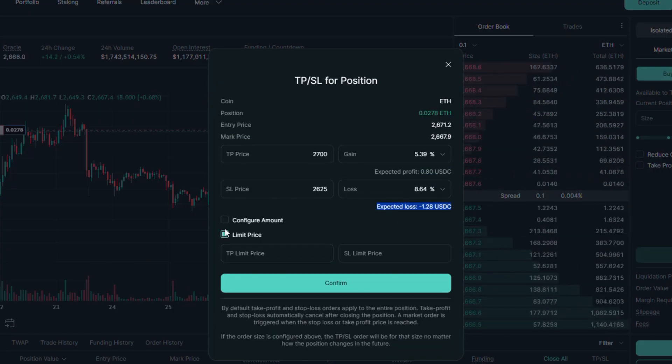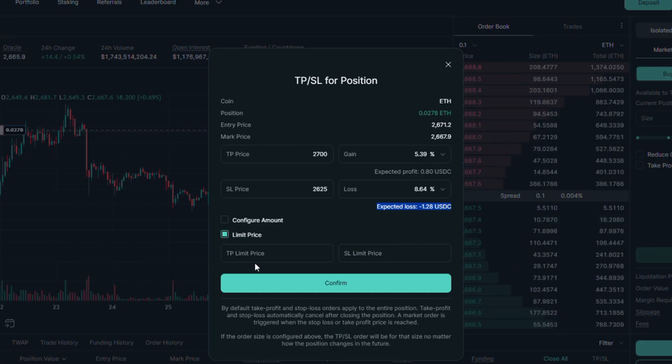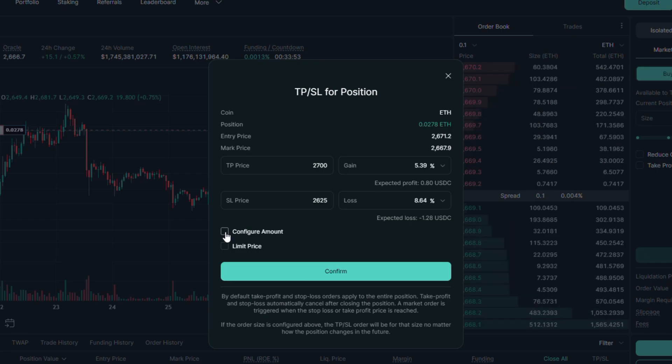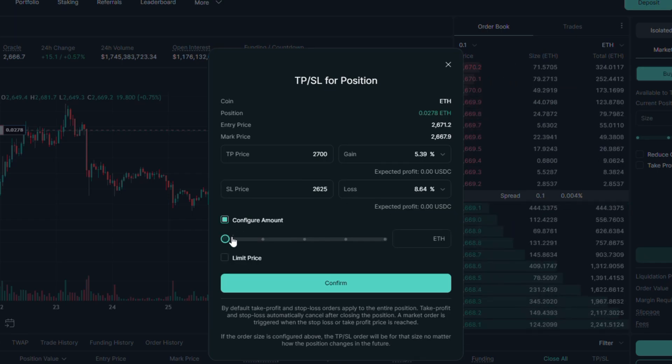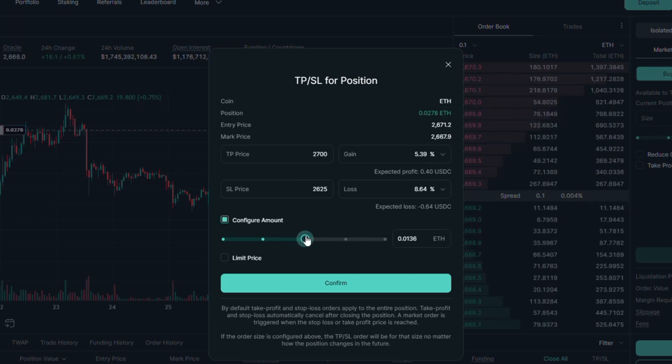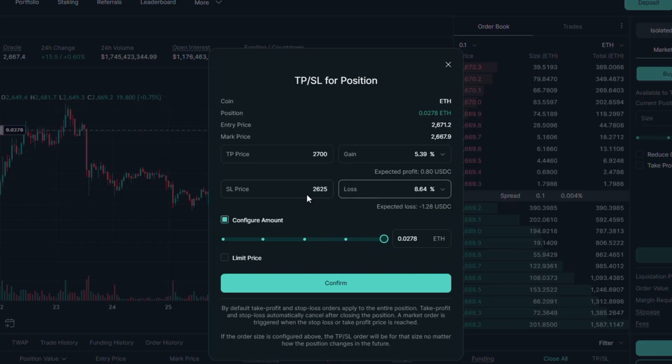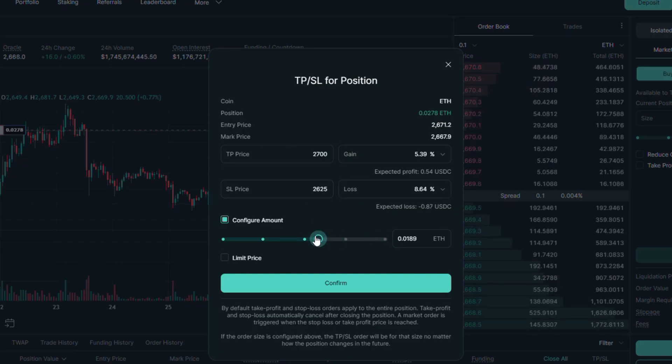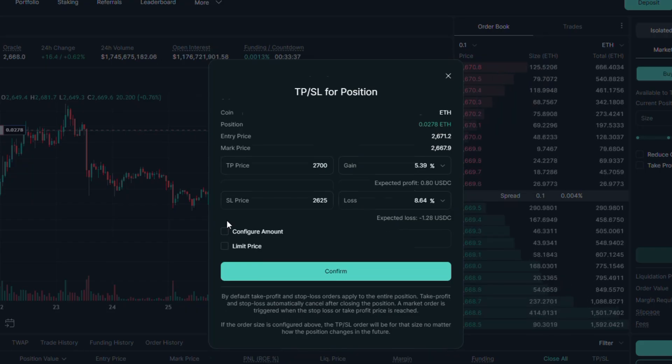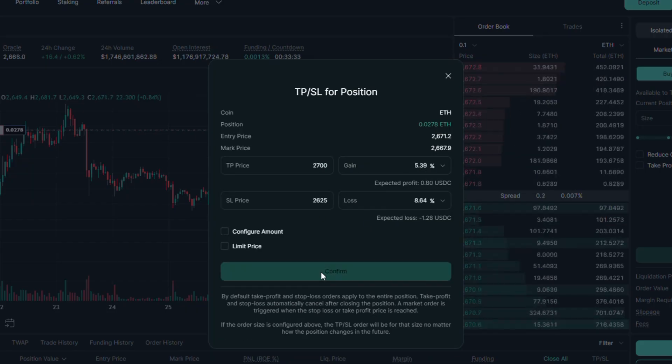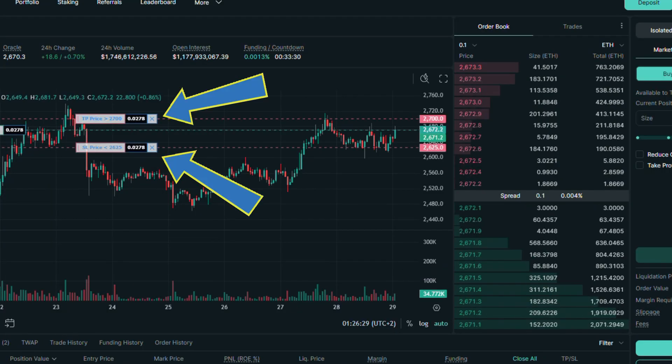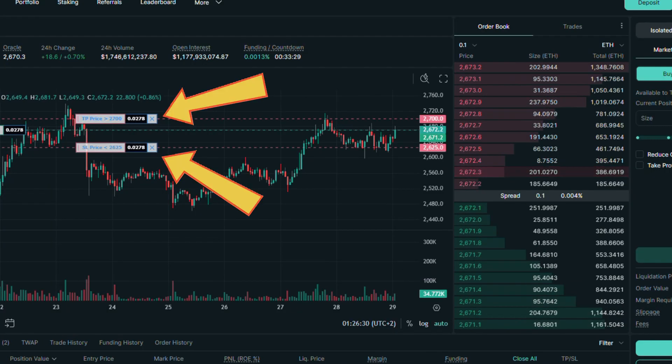You can also use the limit price option, but keep in mind that this option doesn't mean the auto market execution. You can also configure the amount you want for this order. This means the execution will be only with the percentage size you have chosen. Let's confirm it. And as you can see, it is fully working.